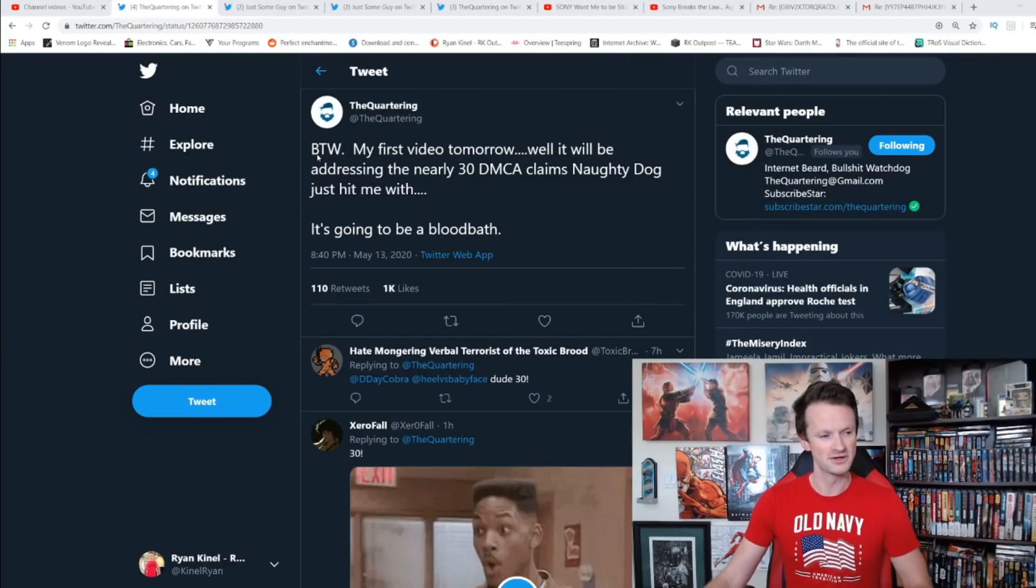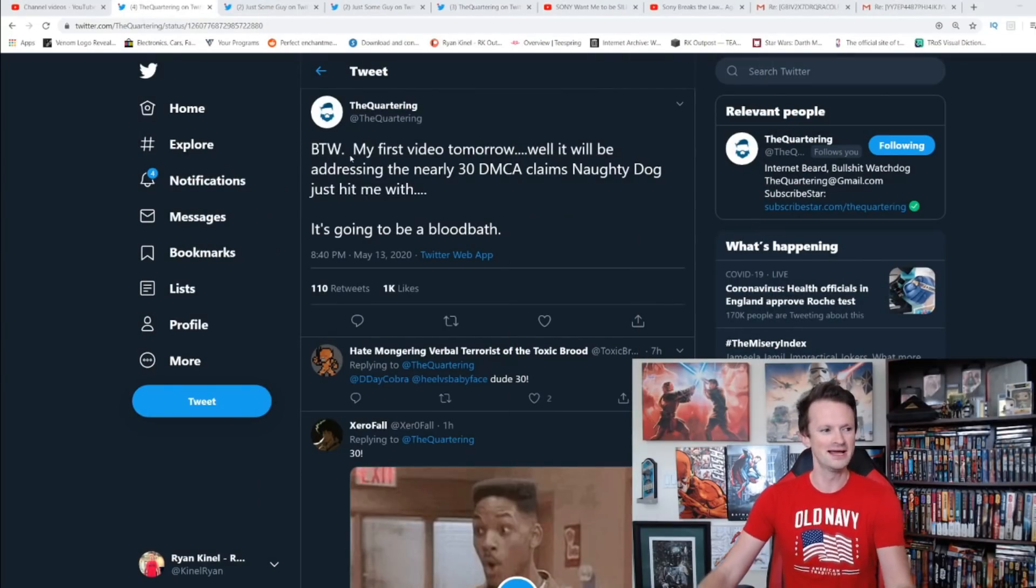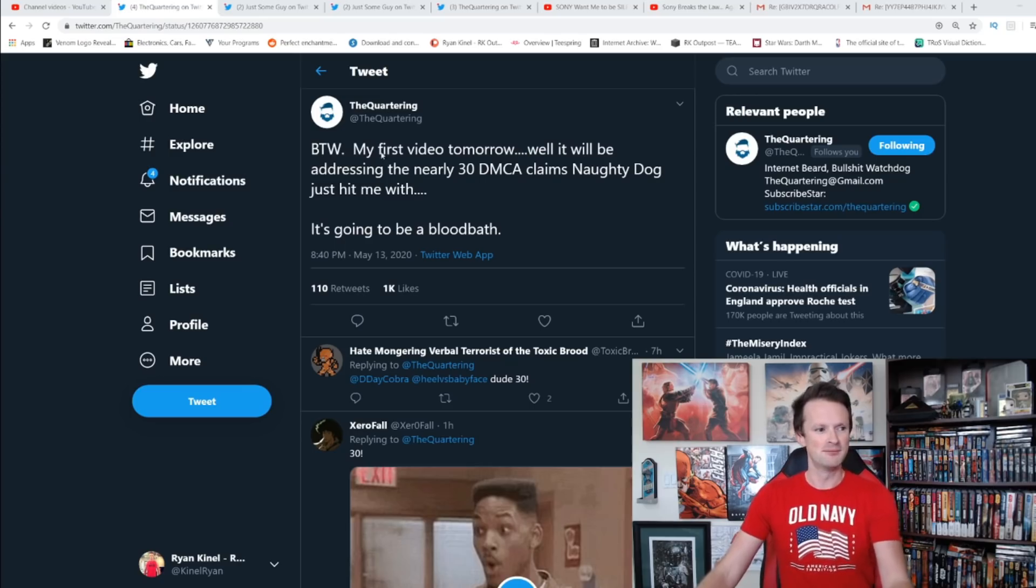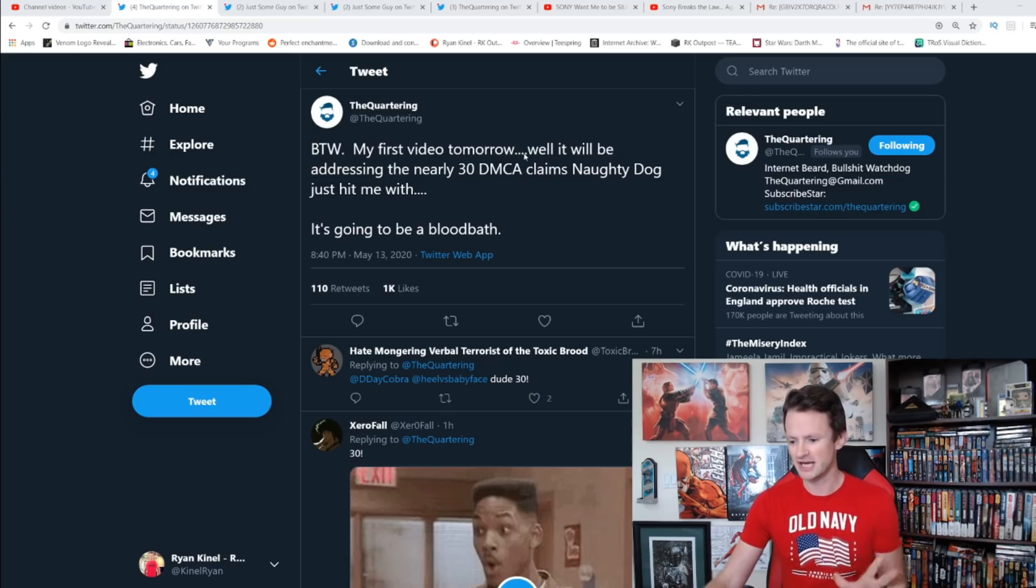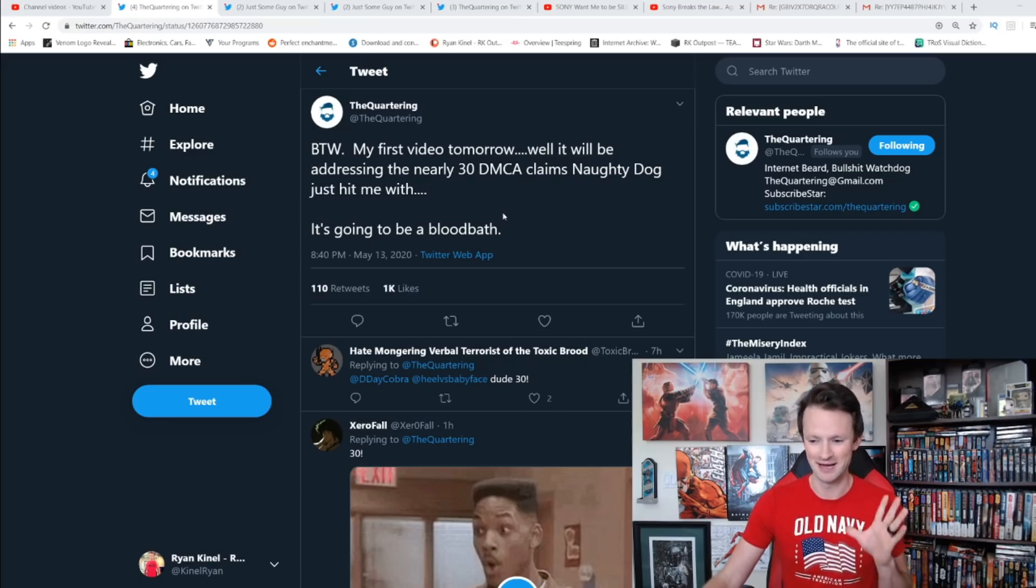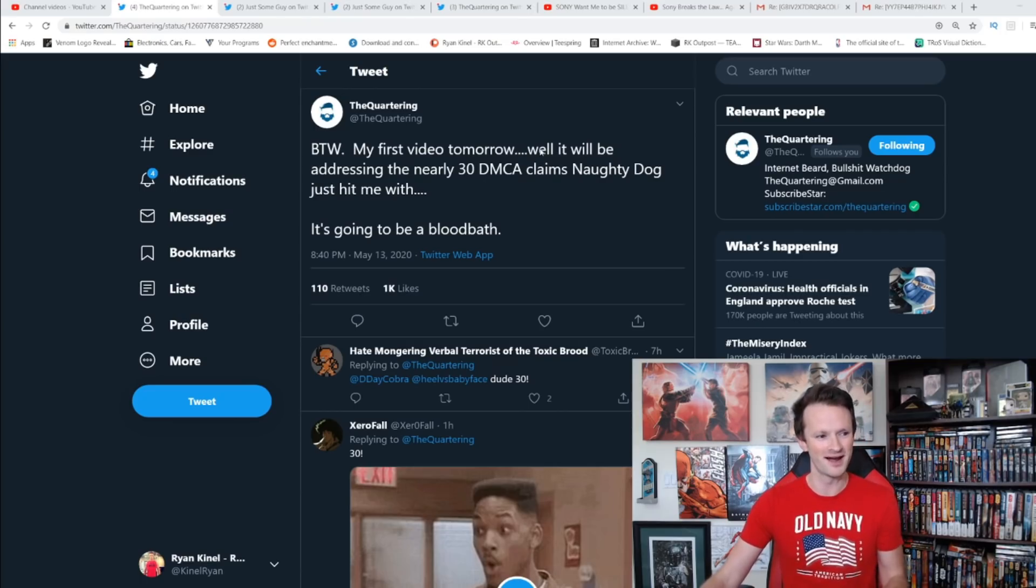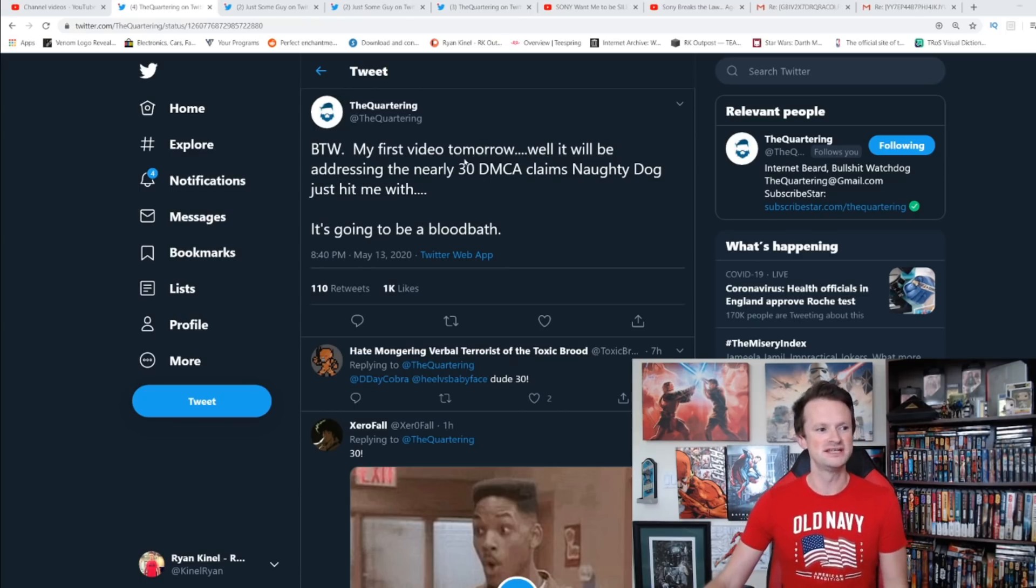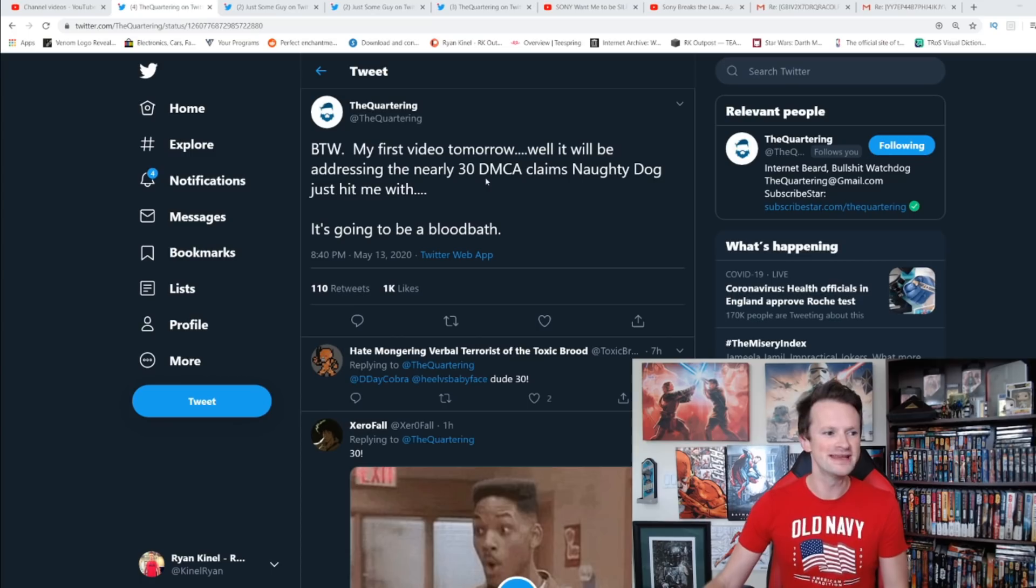You can see right here The Quartering, Jeremy from The Quartering. My first video tomorrow, which is not going to be out for another hour or two, so I haven't seen it yet. I'm looking forward to seeing what happens there.